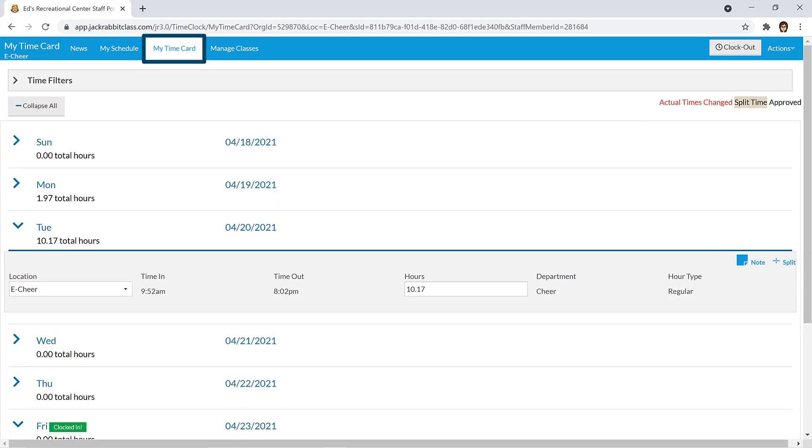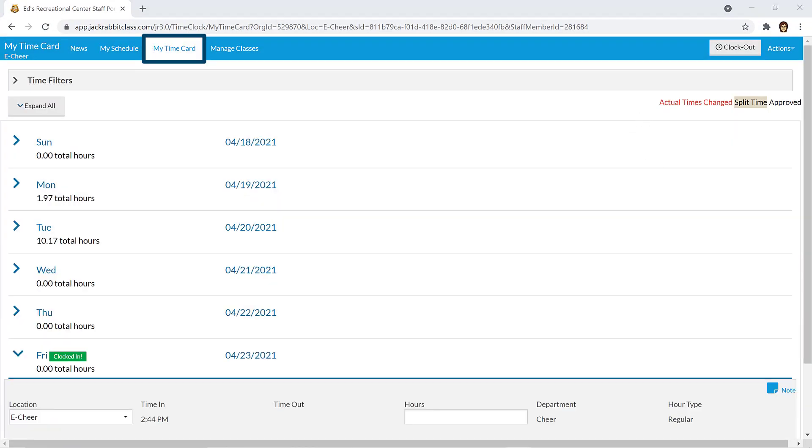At the end of the workday, log into the Staff Portal and click the Clock Out button to automatically record your clock out time.